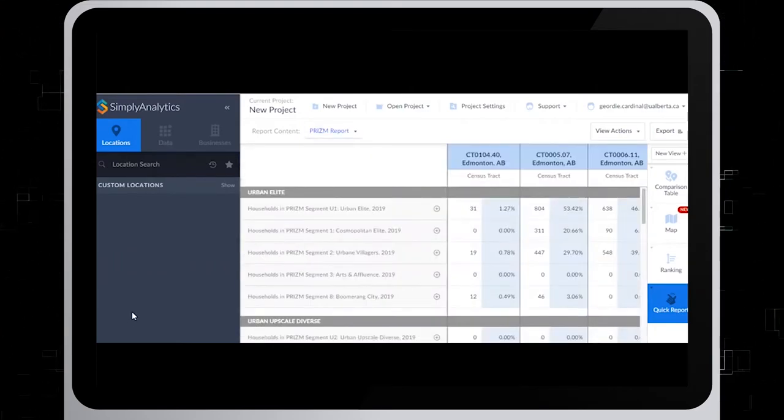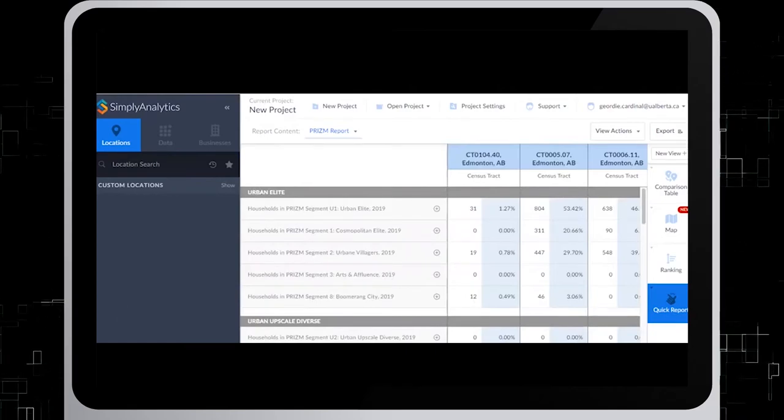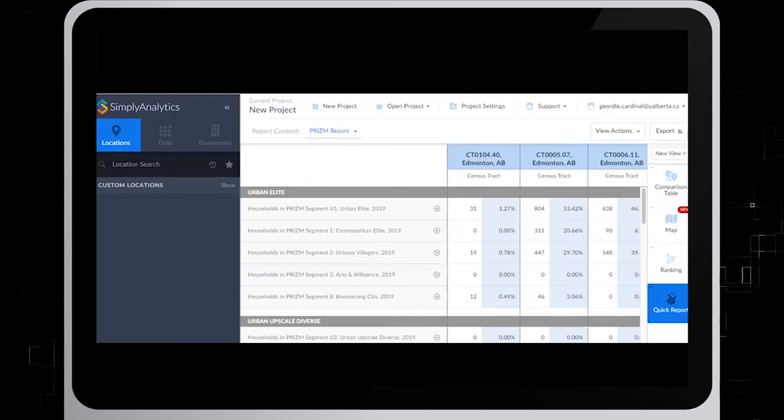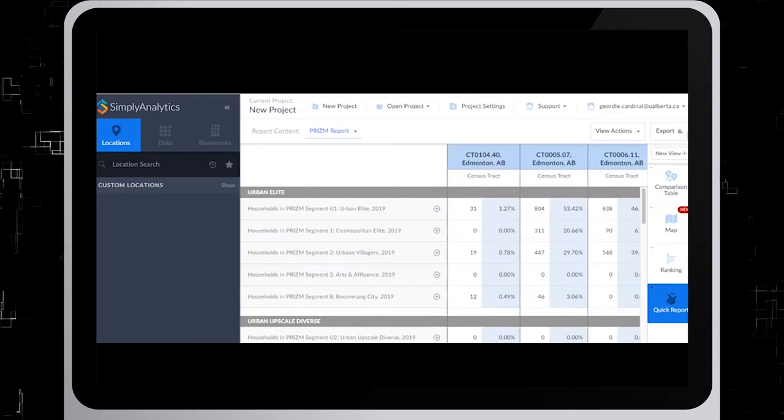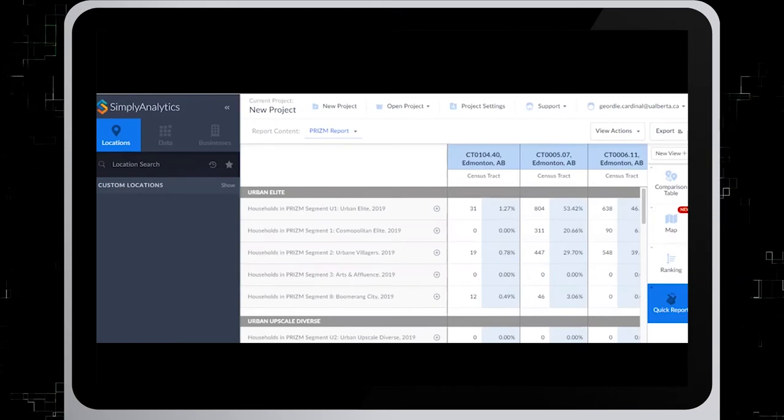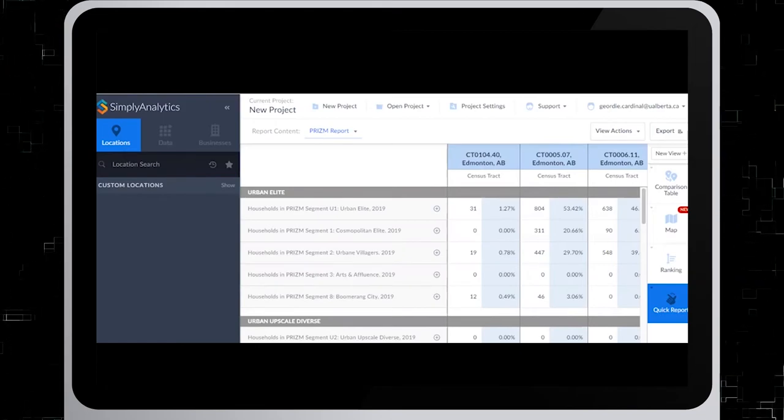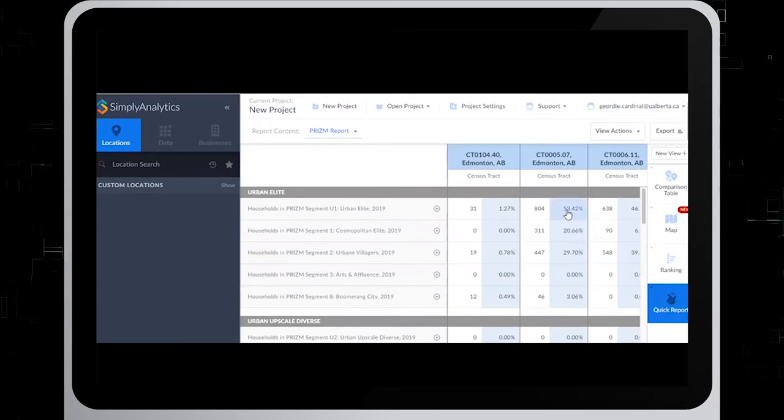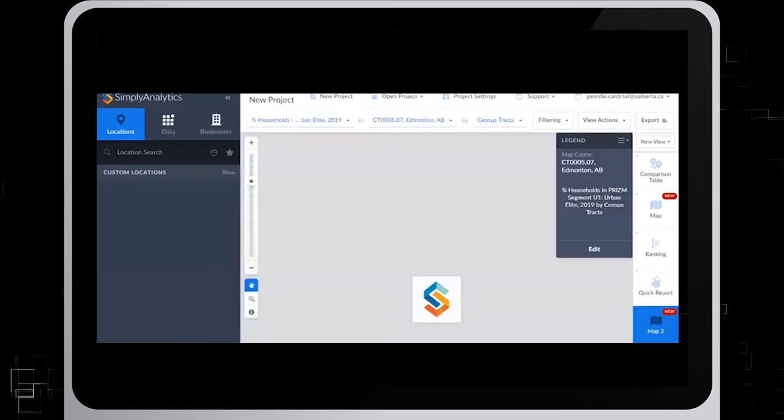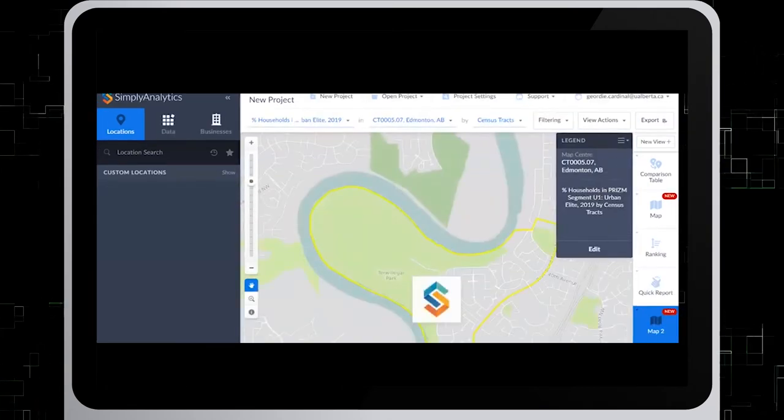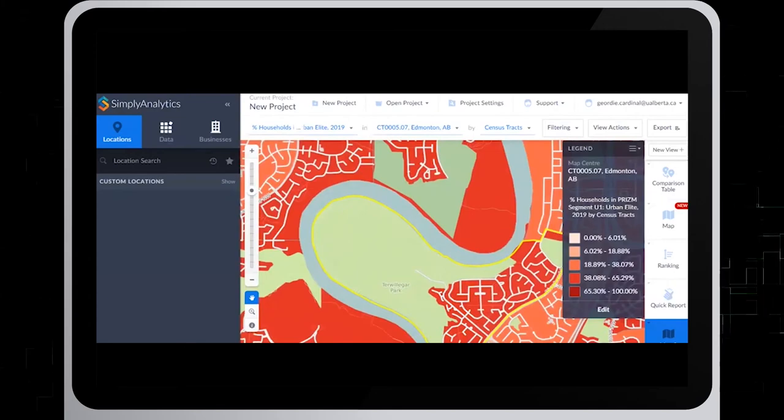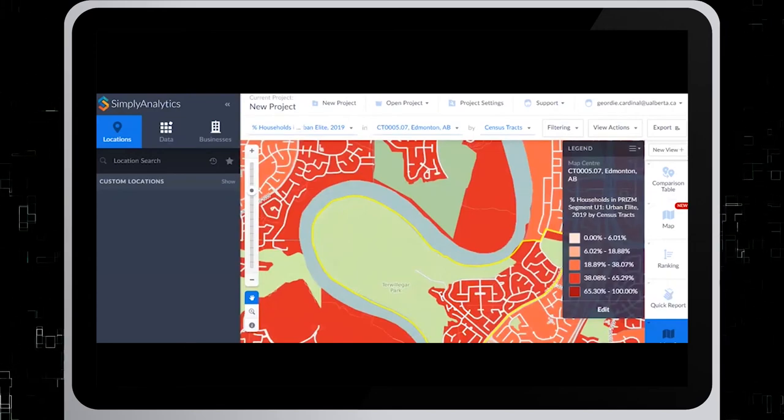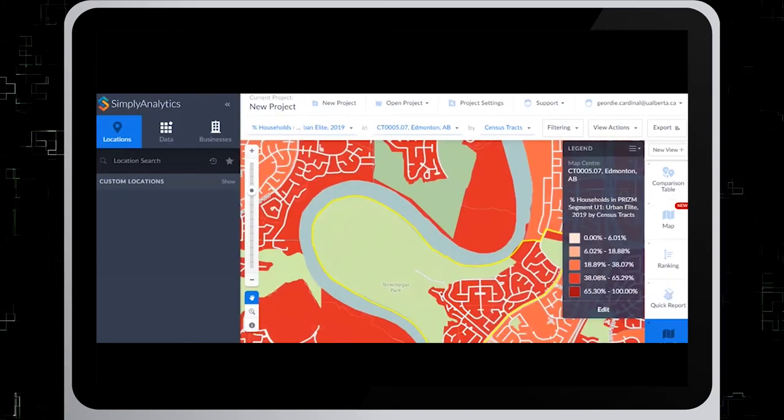PRISM is a market segmentation system that classifies Canada's neighborhoods into unique lifestyle types. You can map any of the PRISM segments within the census tracts you've chosen. To do this, click on either the number or percentage in the PRISM segment you have chosen. So we'll go to the middle one here, click on the percentage, and then we'll click on Create Map. Because of the income variables that we had chosen earlier, we have now created a map for the PRISM segment Urban Elite.